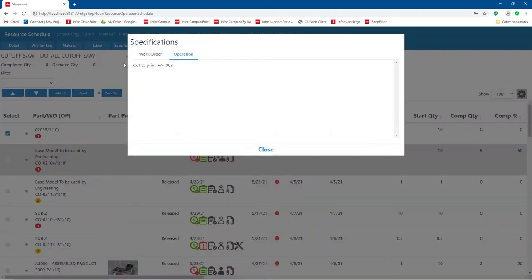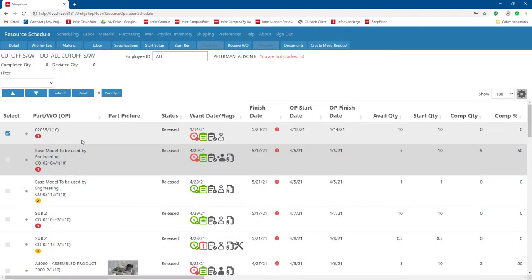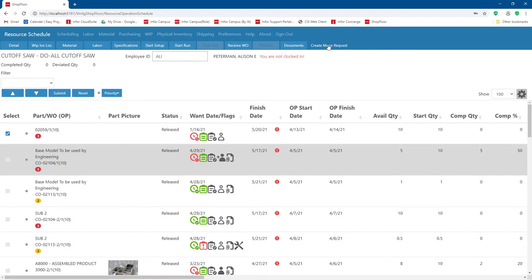I can also see any specifications related to that operation. If there are work instructions created in Visual at the operation level, operators can see them here along with drawings and anything else from the document management system. If materials were waiting in WIP using the WIP functionality available in version 10, I can look up where that work in process inventory is and create a move request to move it on to the next operation — all directly from the scheduling view.